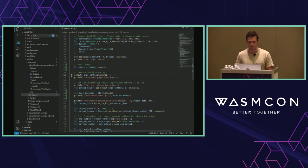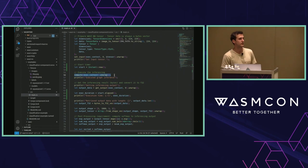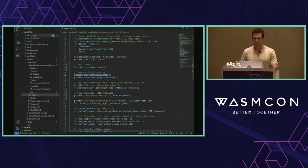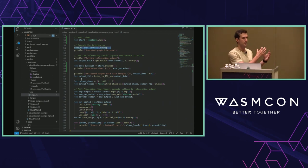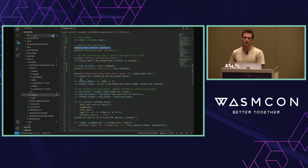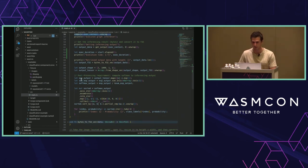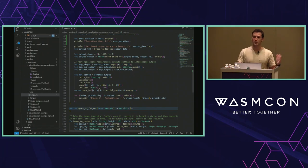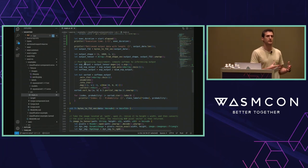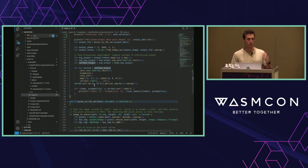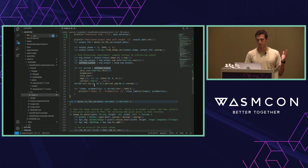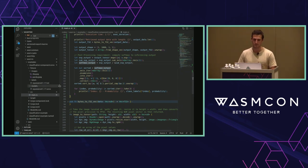The compute function executes the inferencing directly on the ONNX model. Once finished, we retrieve the output — a vector of bytes — transform it into FP32 floating point, apply a softmax layer as post-processing (since it's not part of the model), then sort the probabilities and print the final inferencing result.